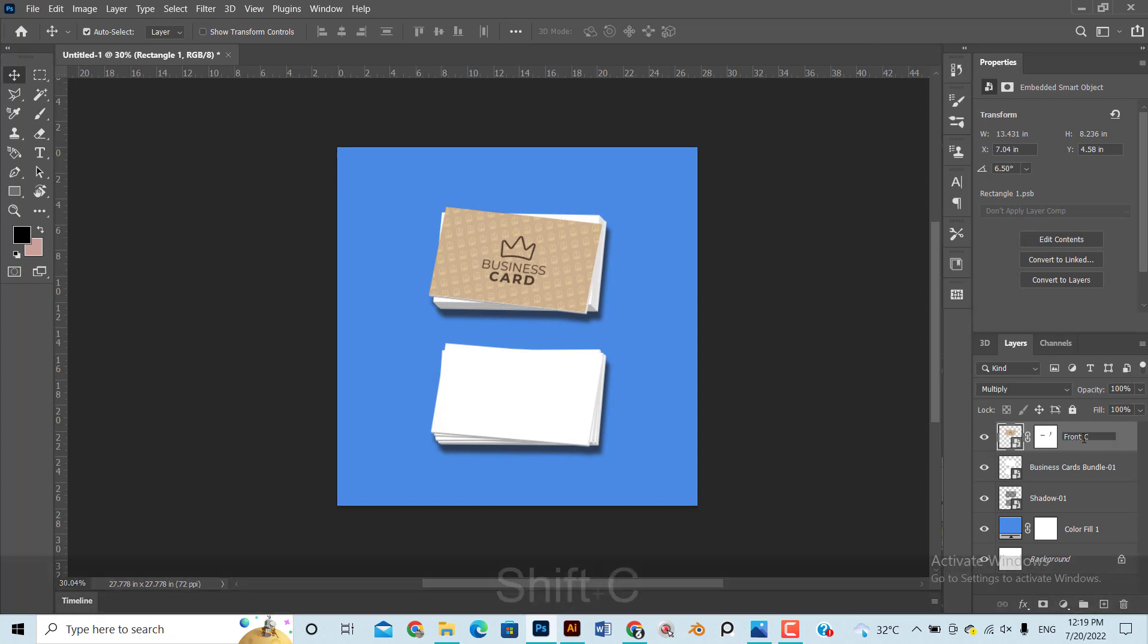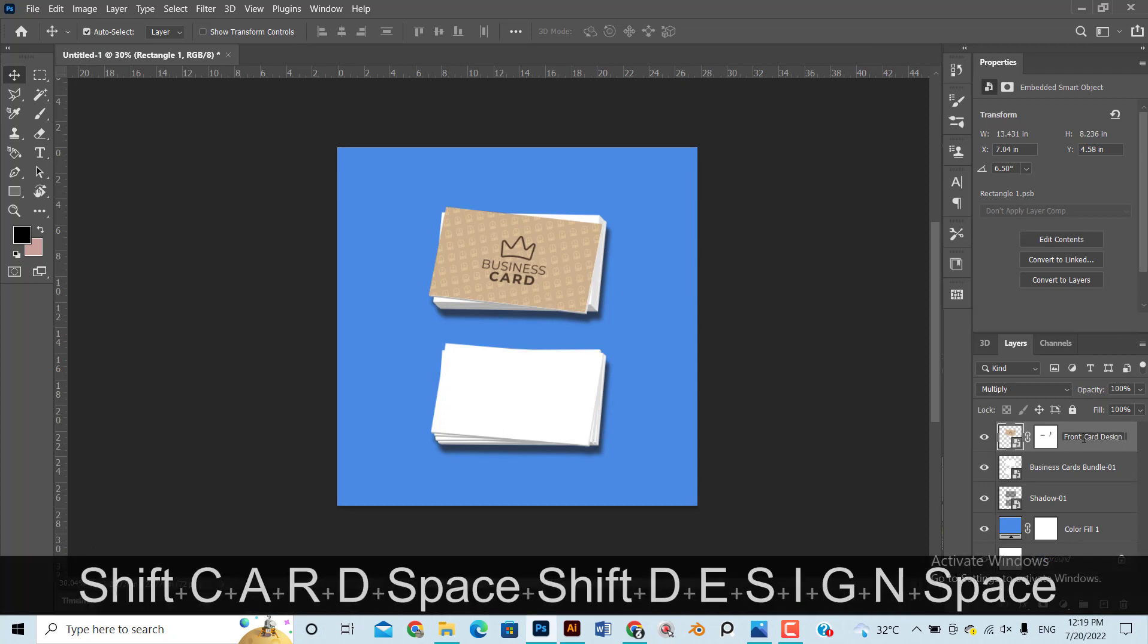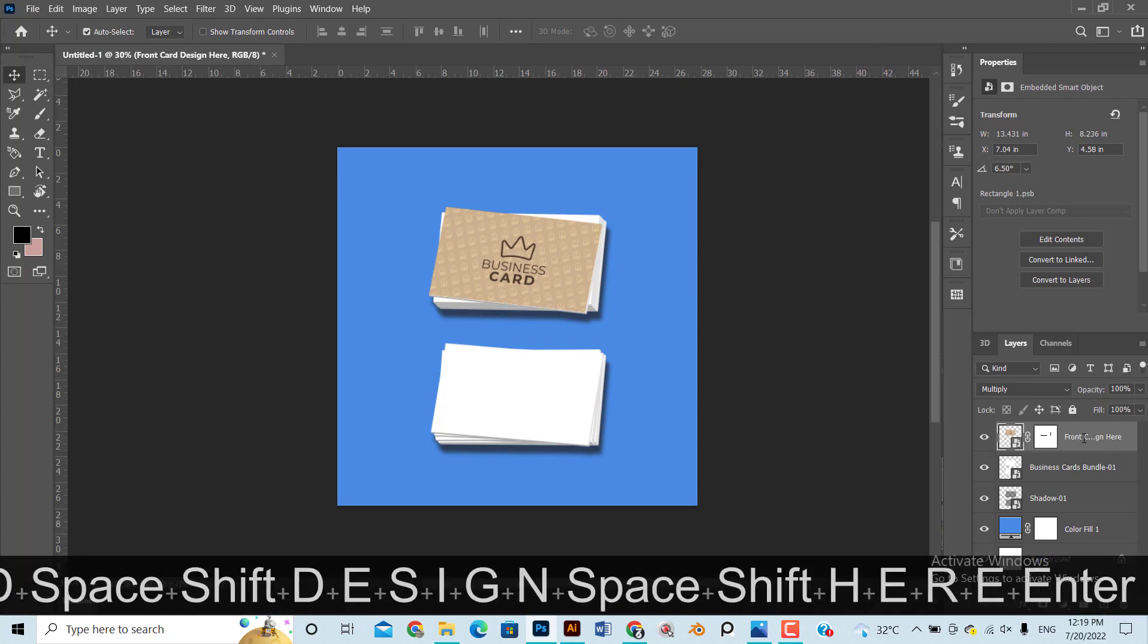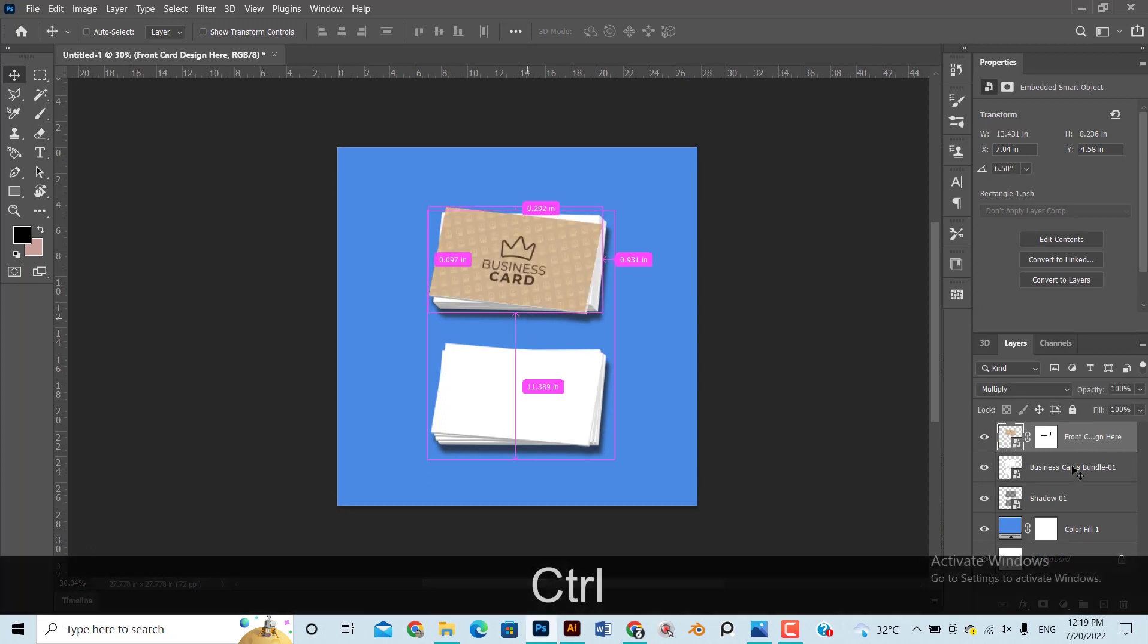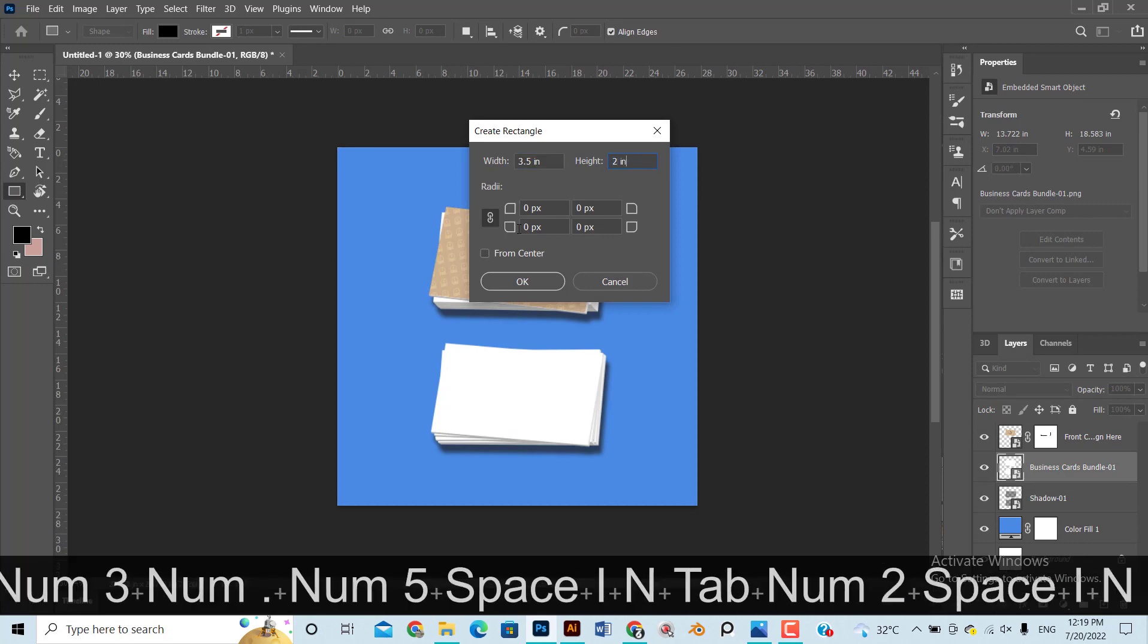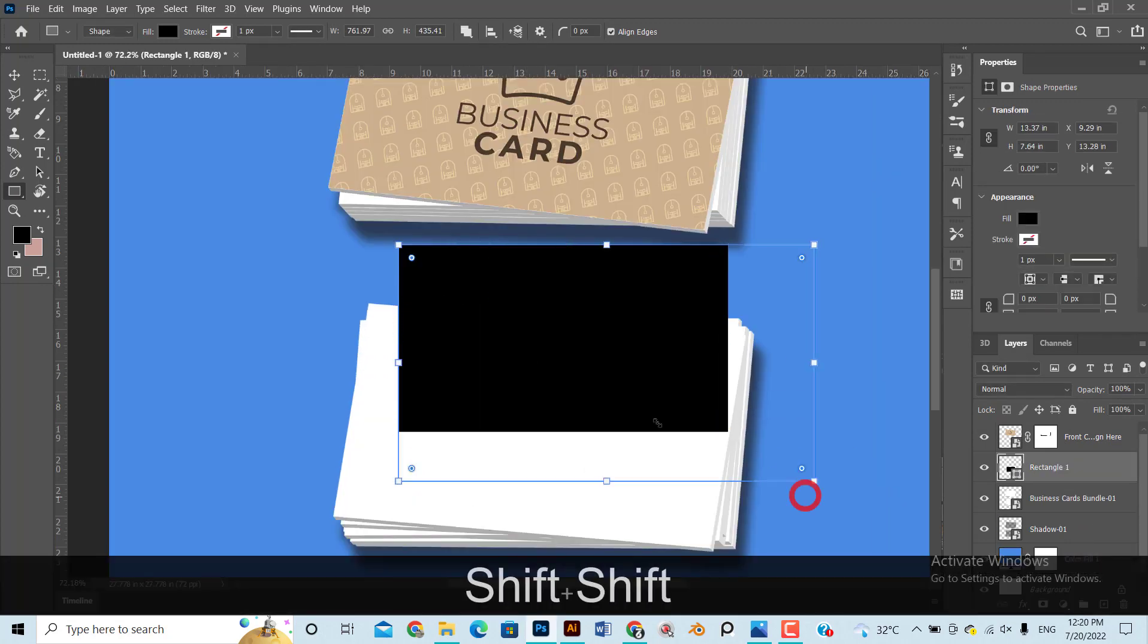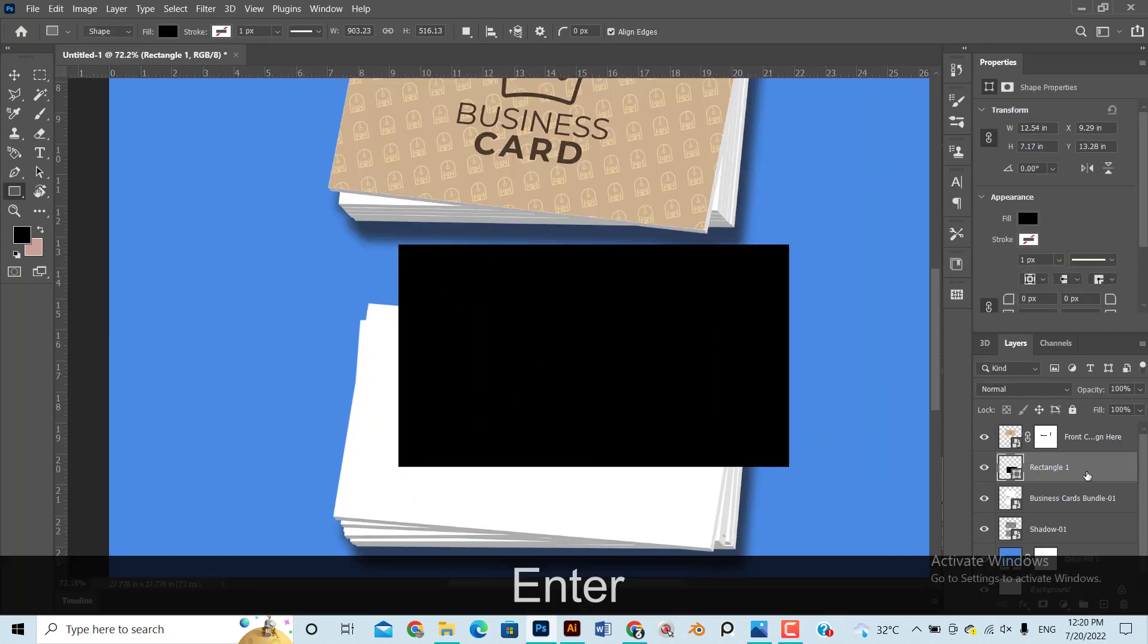Rename this layer as front design here. Follow the same process for business card back bundle design.